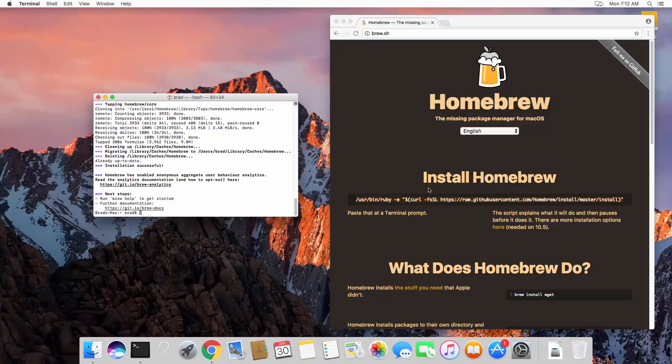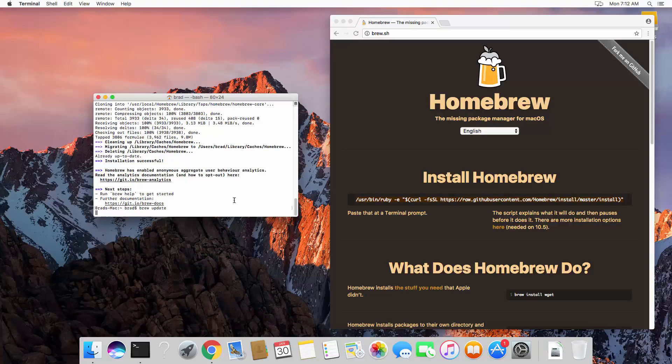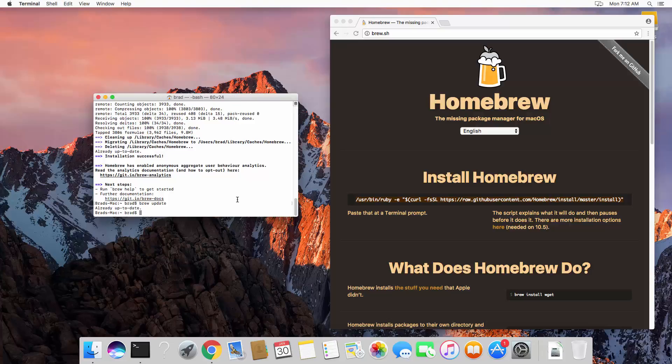So now what we want to do is we want to just call brew update. Okay, already up to date. And now we can install MongoDB. So let's say brew install MongoDB.